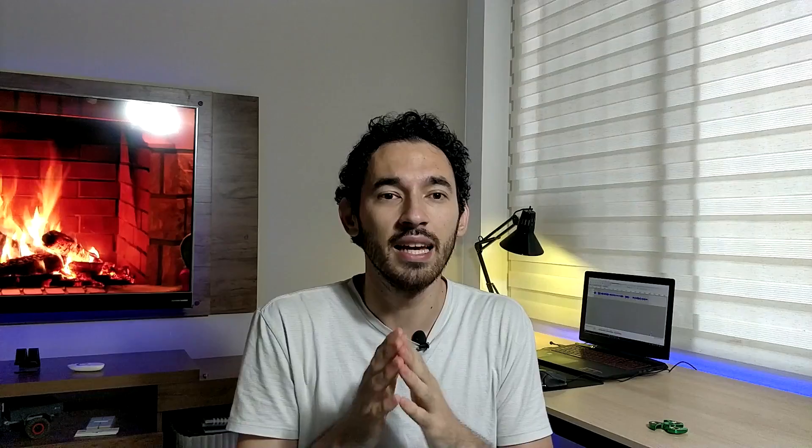Si nosotros compramos esas tiras LED que encontramos en nuestro país en 15 o 20 dólares, no van a asimilar los colores muy bien. Solo van a asimilar los colores más conocidos: el violeta, el azul, el verde, el amarillo, el rojo. Pero si nosotros queremos poner un color celeste bien clarito, no lo asimilan.